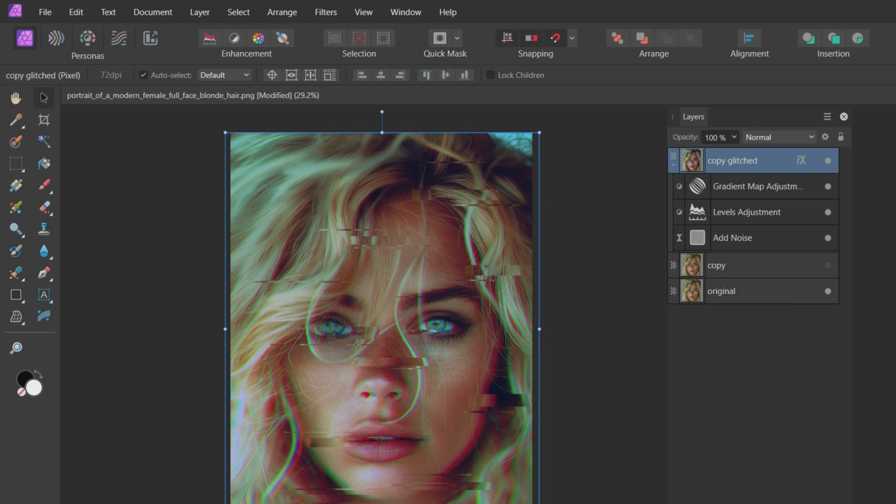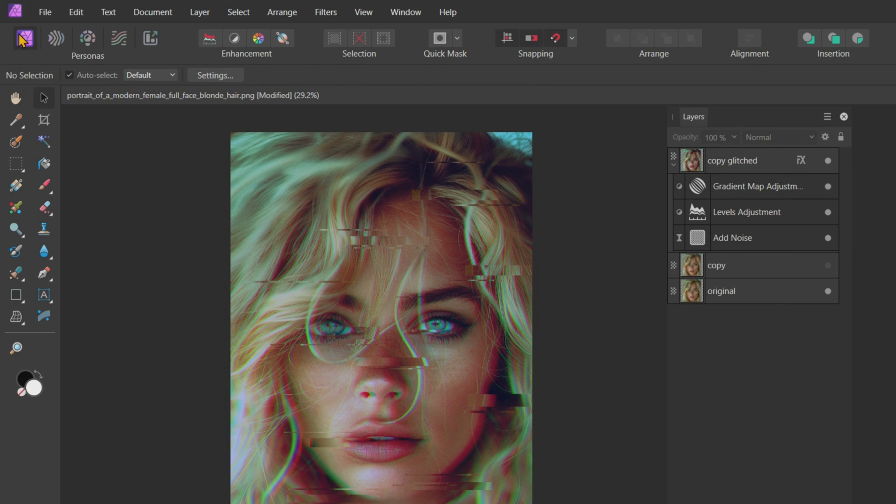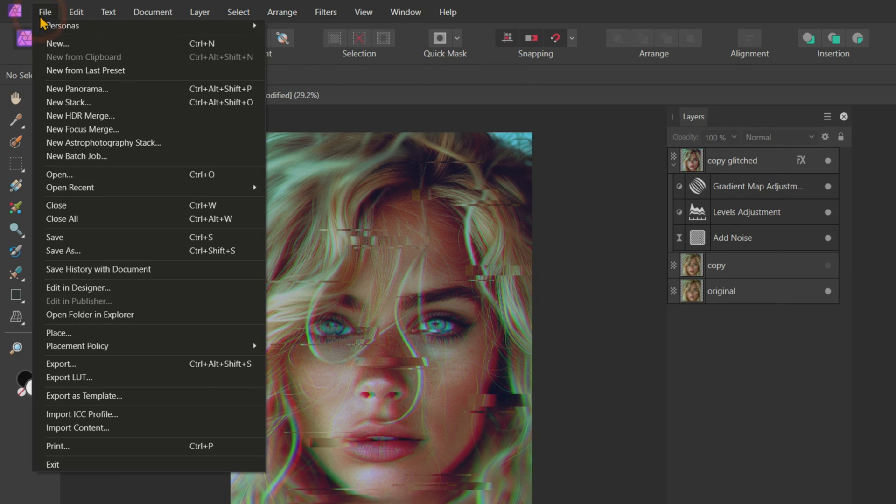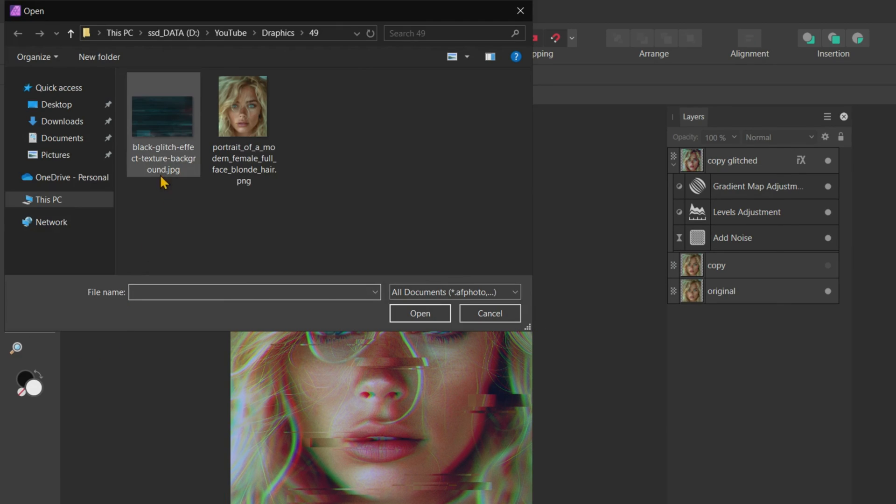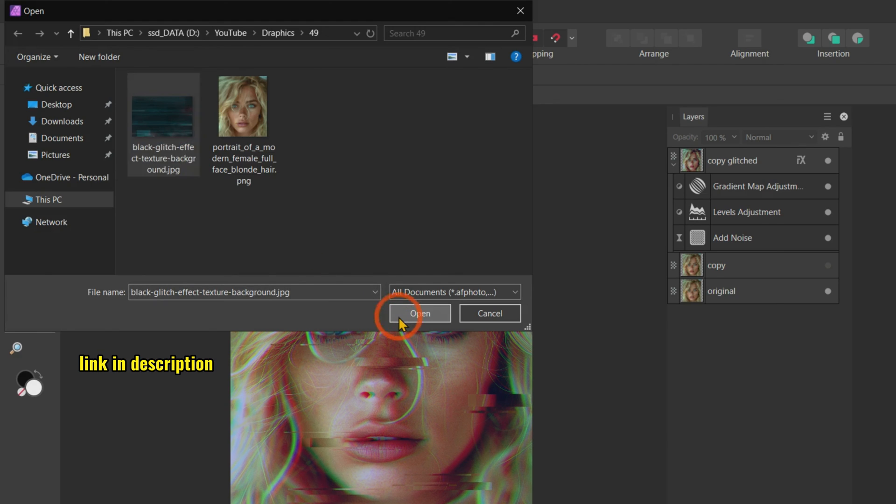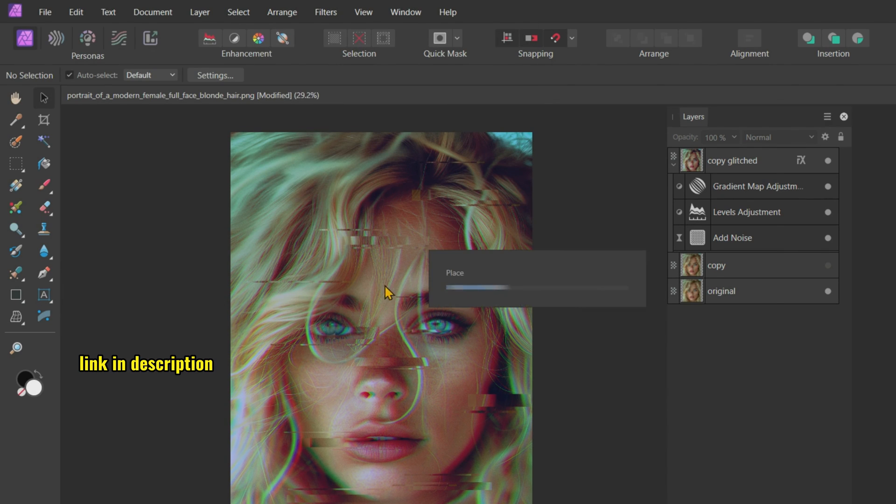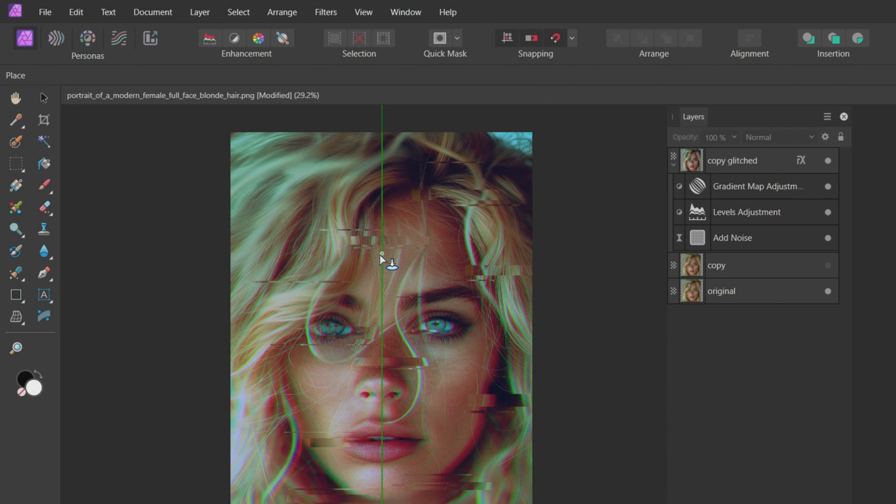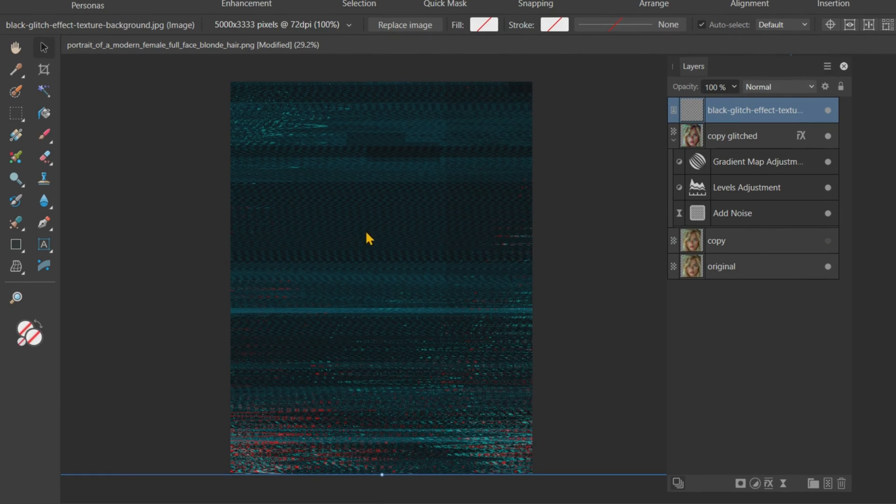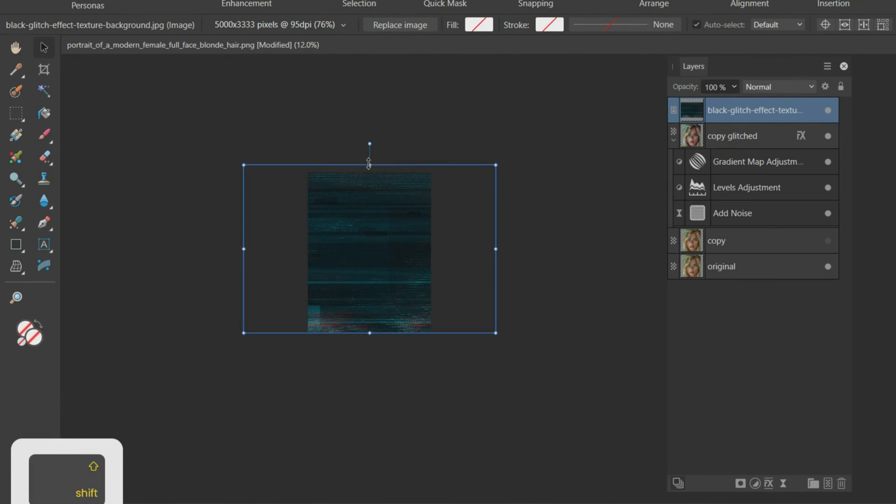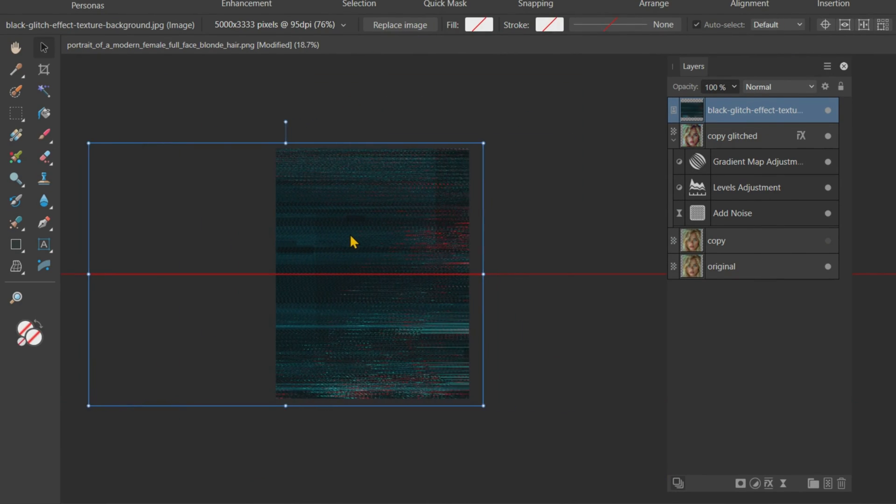Let's add a Glitch Texture overlay to our image. I will place this Glitch Texture downloaded from FreePic on the canvas. Then position it according to our image.